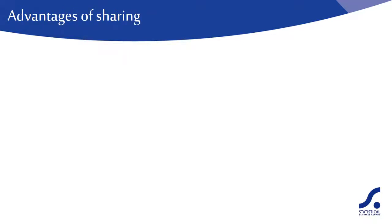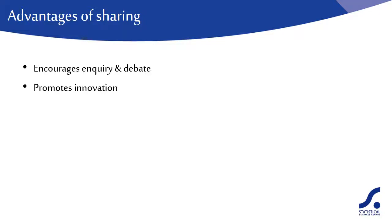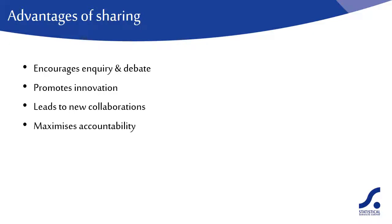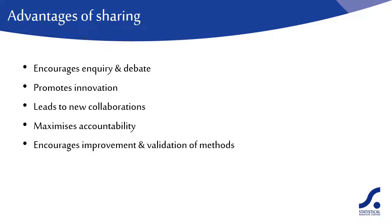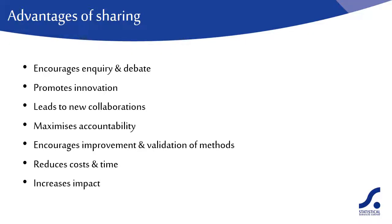There are many advantages to sharing data including encouraging scientific inquiry and debate, promoting innovation and potential new uses of the data, possible new collaborations between researchers, maximizing transparency and accountability, encouraging the improvement and validation of research methods, eliminating the need to collect the same data again thus reducing time and costs, and increasing the impact and visibility of the research.